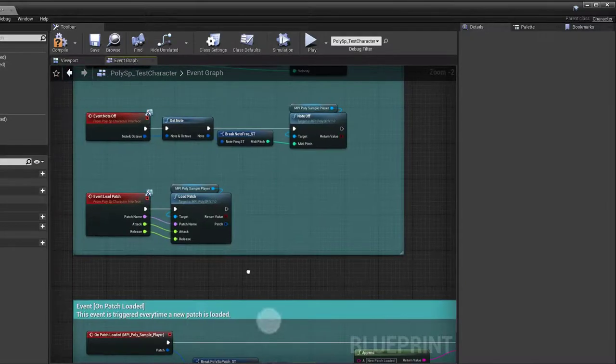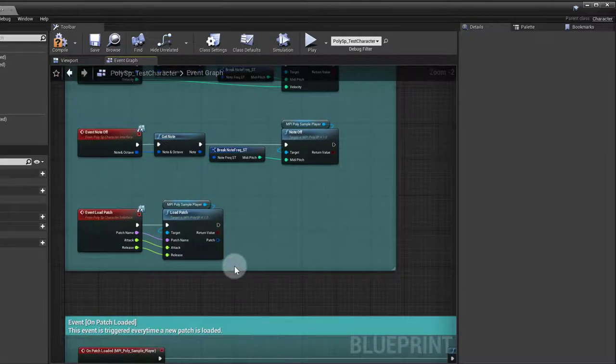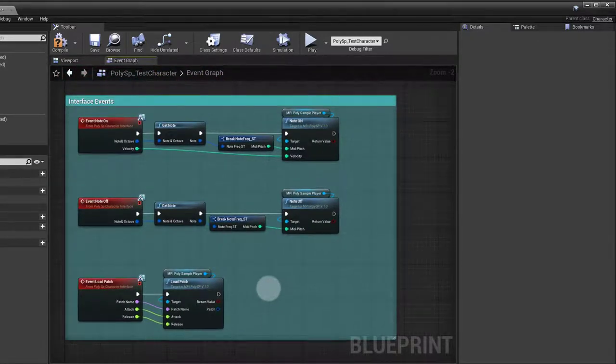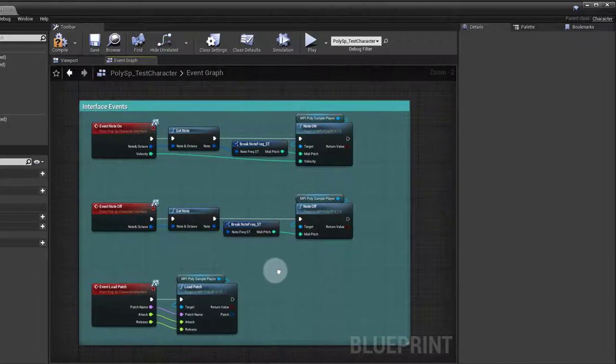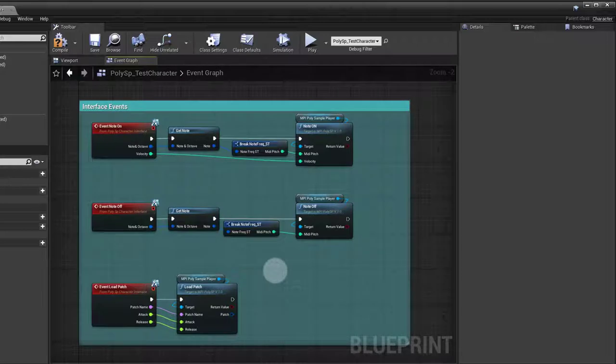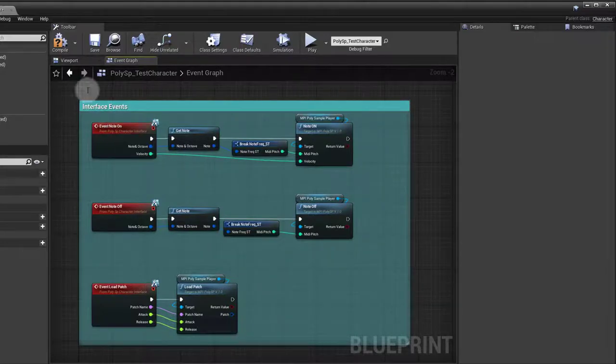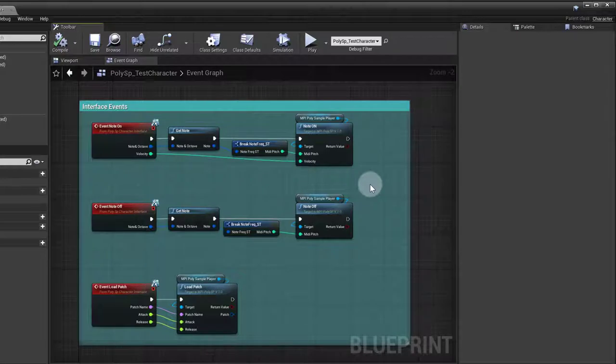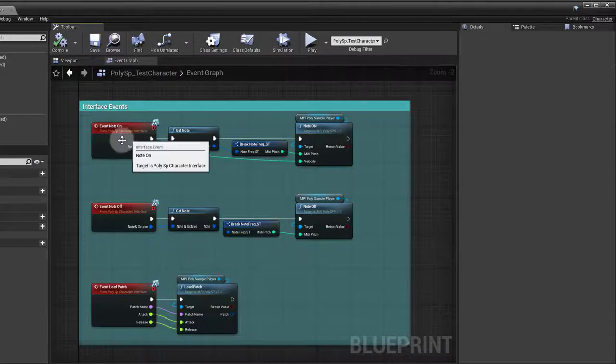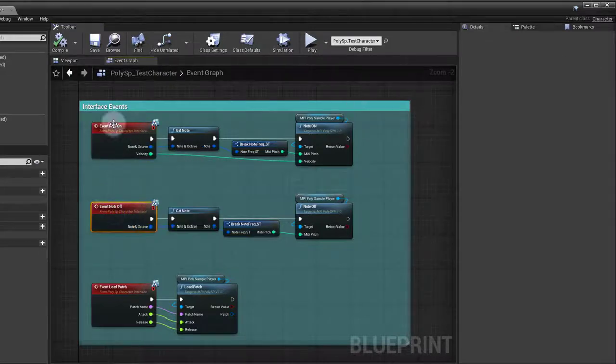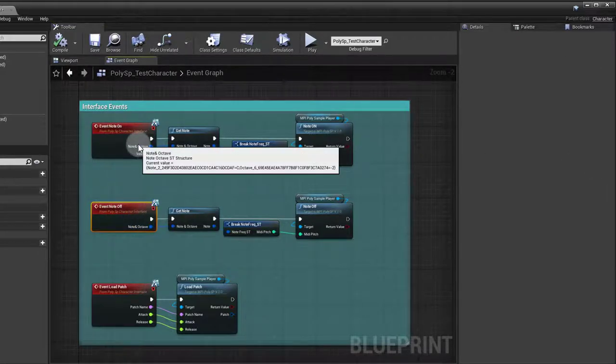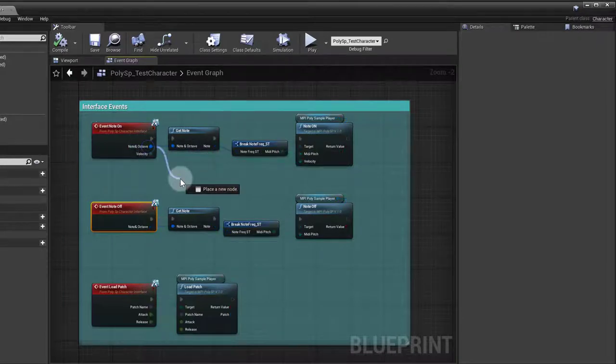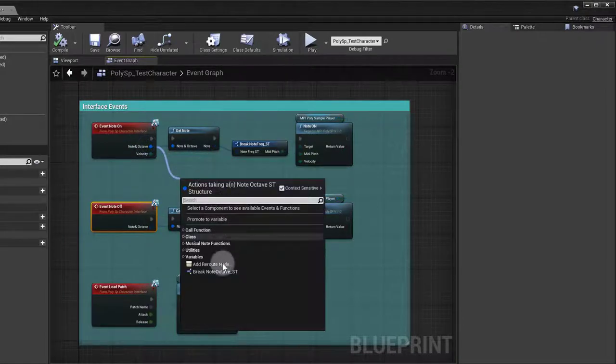Up here we have the interface events. I'm just using interface events. Later on in other videos, I'm going to show you how you can use MIDI to trigger the notes as well, but for this example, the one that ships with the marketplace, I used an interface. What's happening here, I got a note on and a note off, and these two are just going to give me the note and the octave.